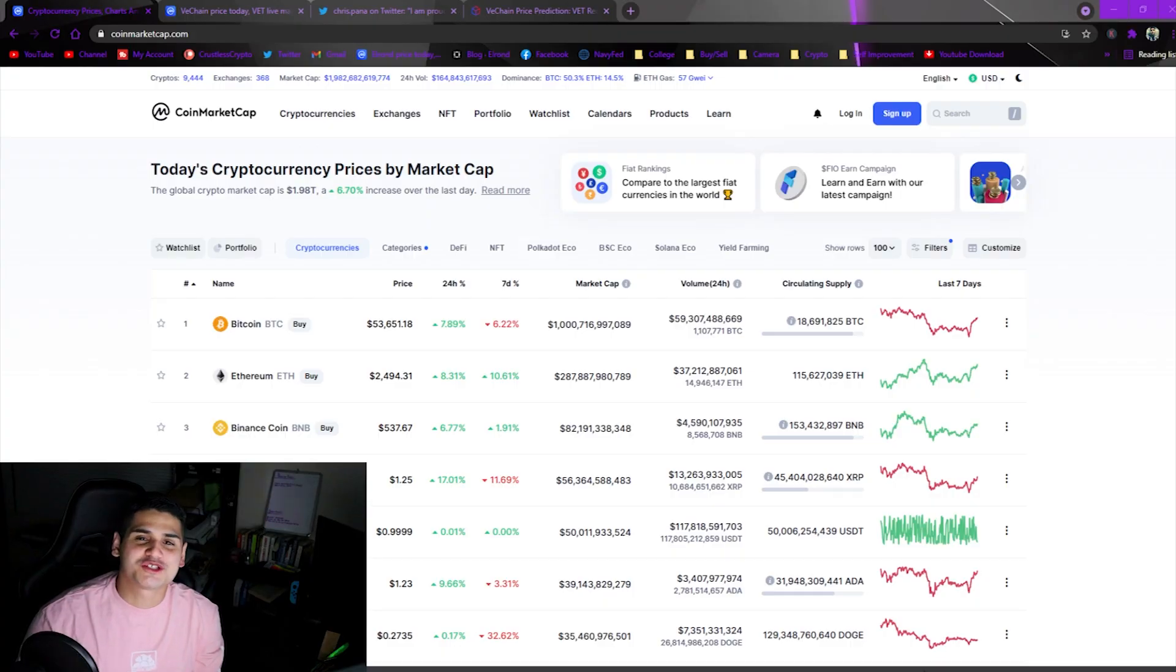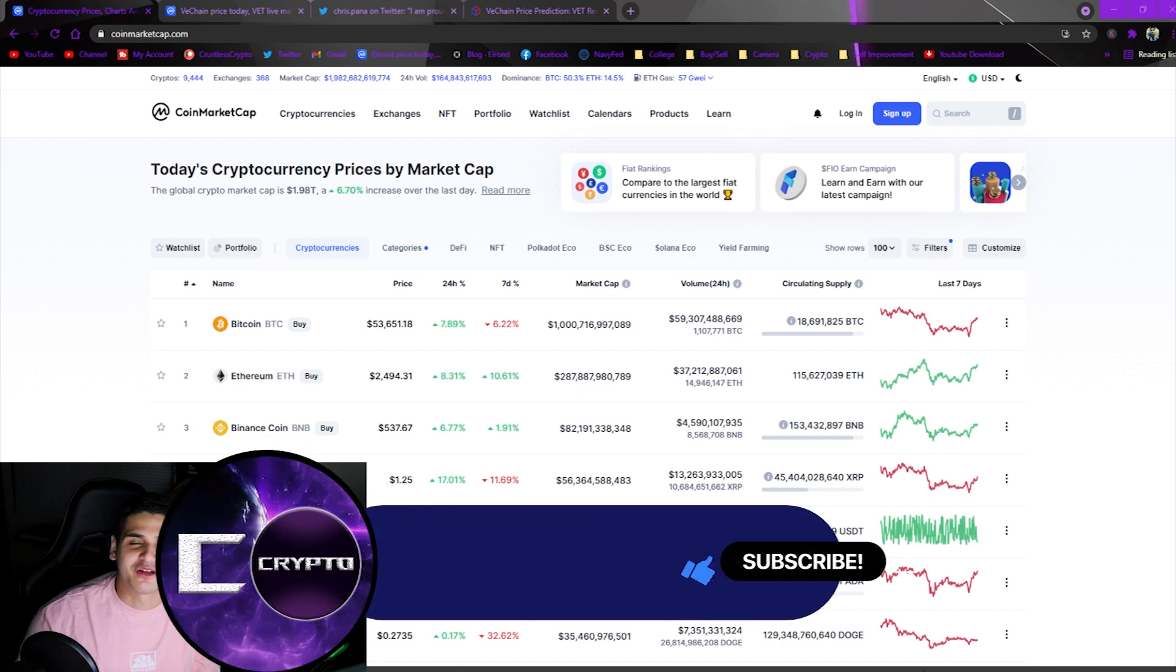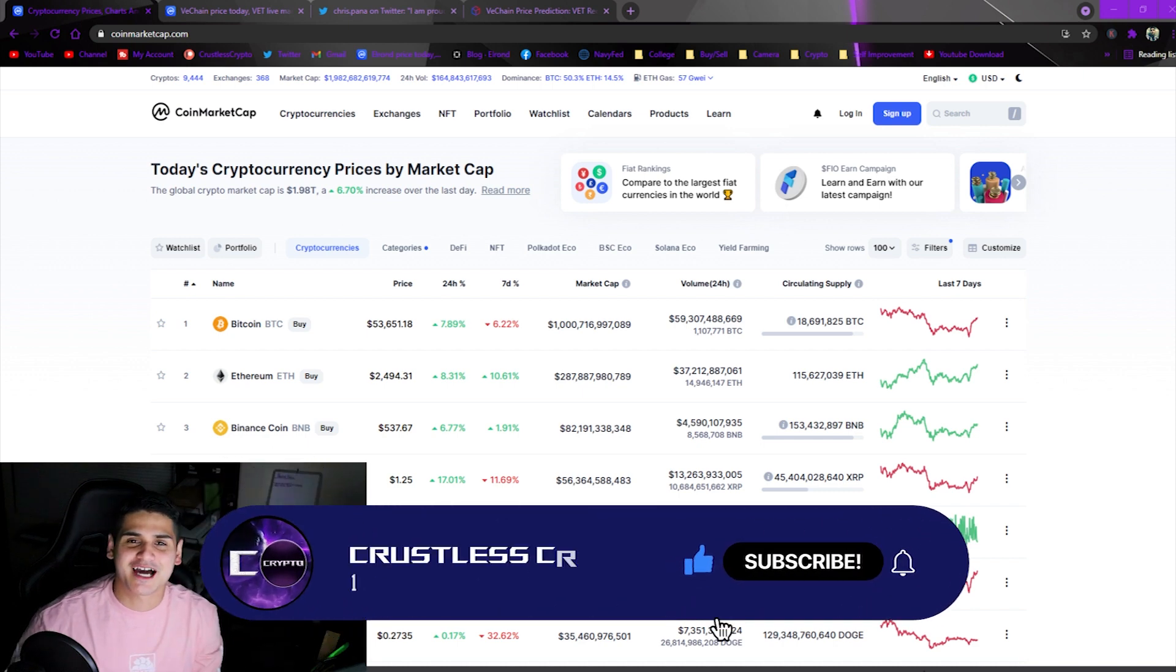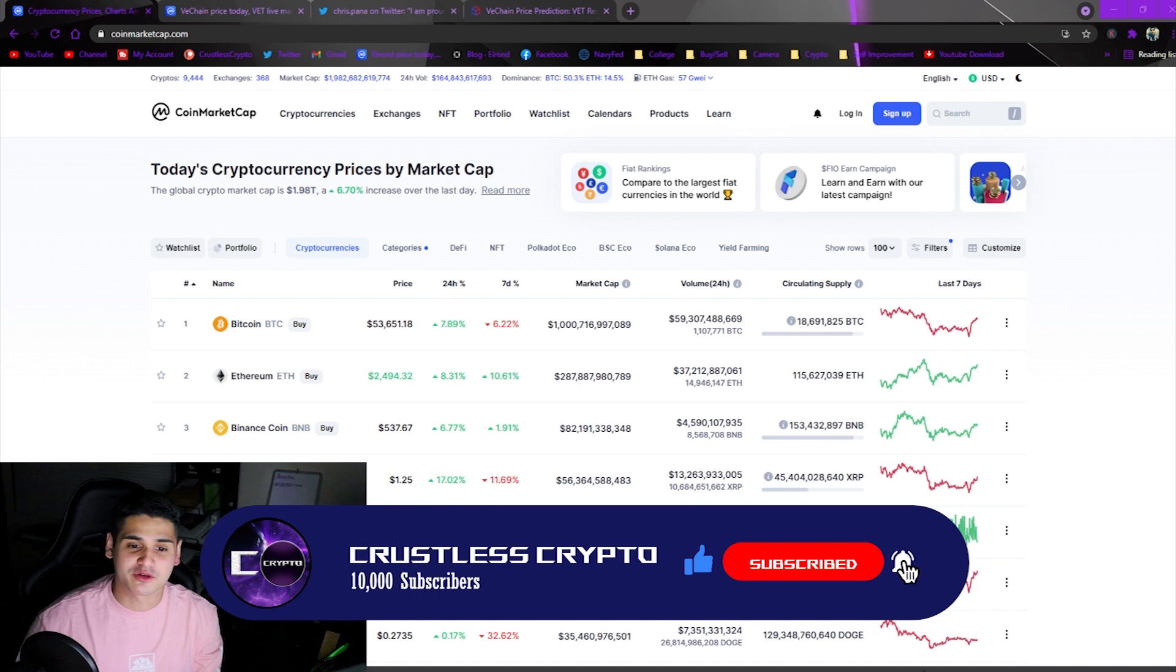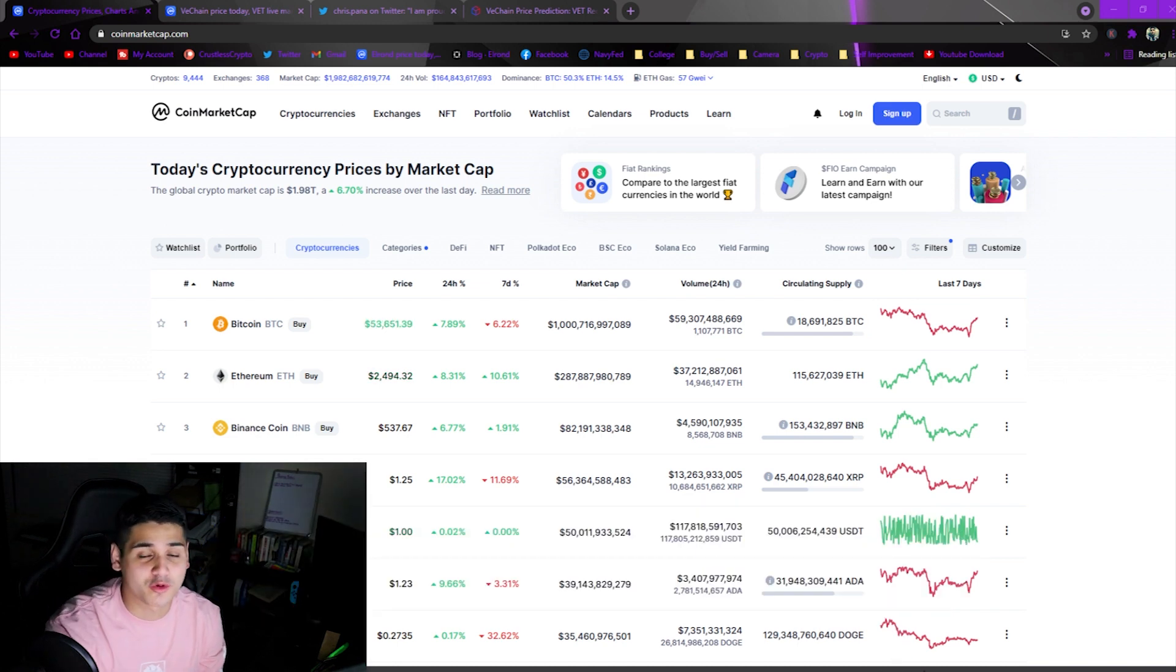What's going on everybody, Crustless Crypto here back with another video. Please like, comment and subscribe. Hope everyone's having a great day or night wherever you are. Today we're going to be talking about VeChain and let's get real quick into the market here.